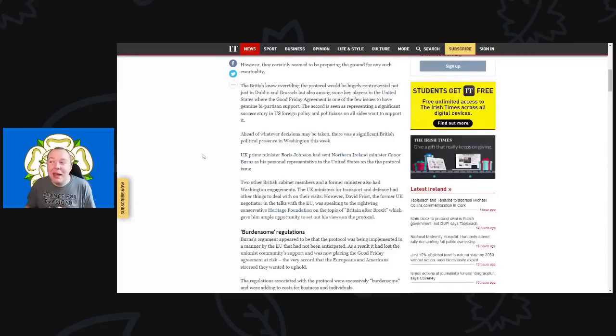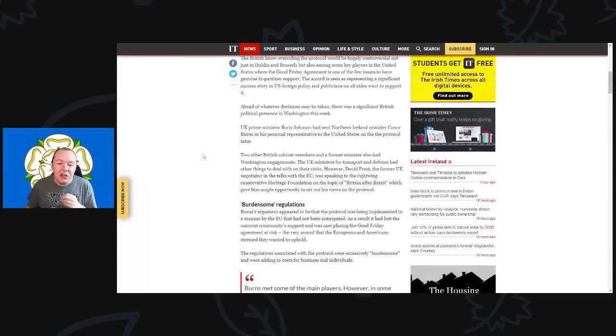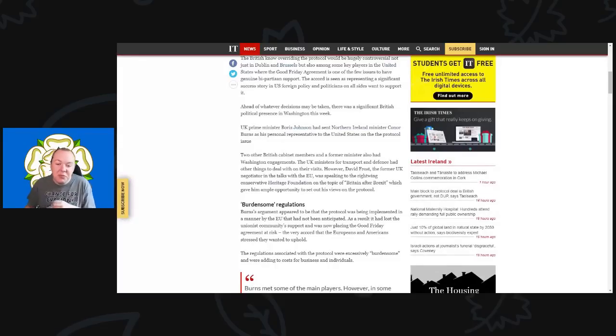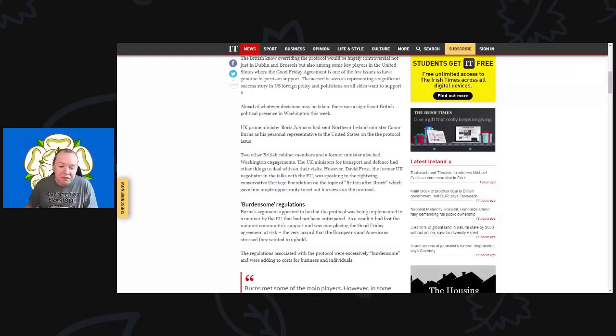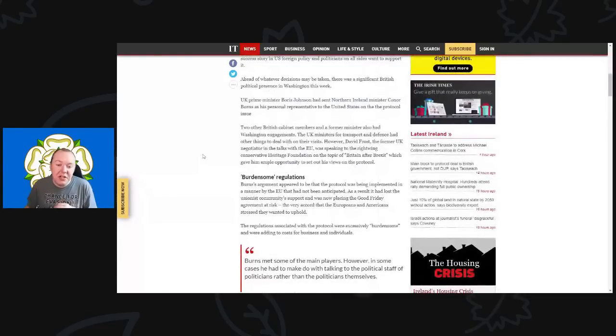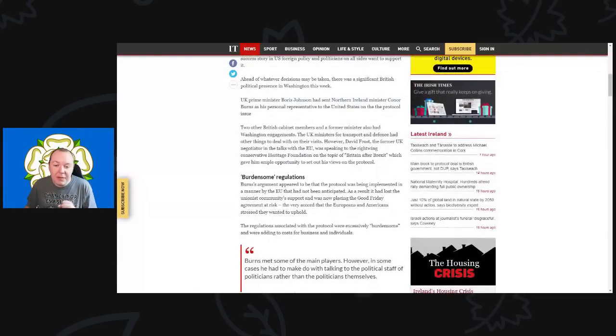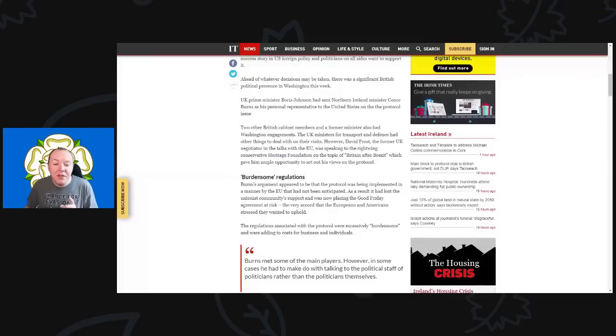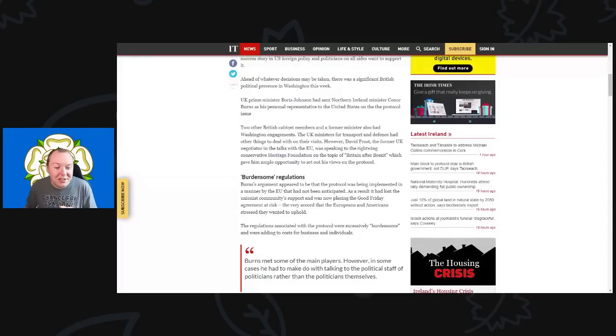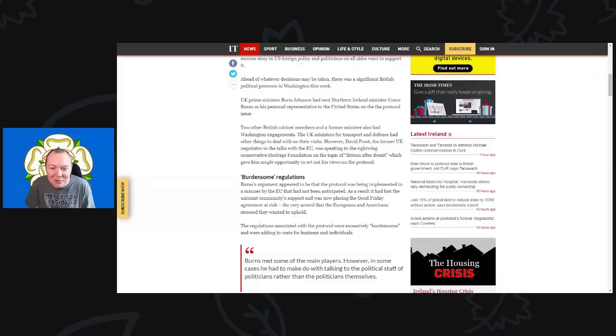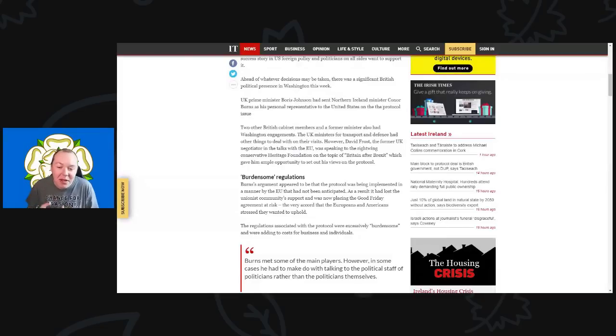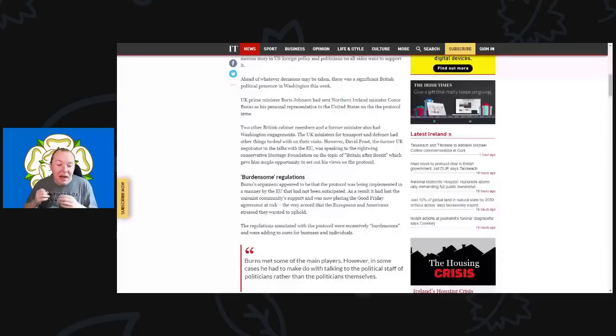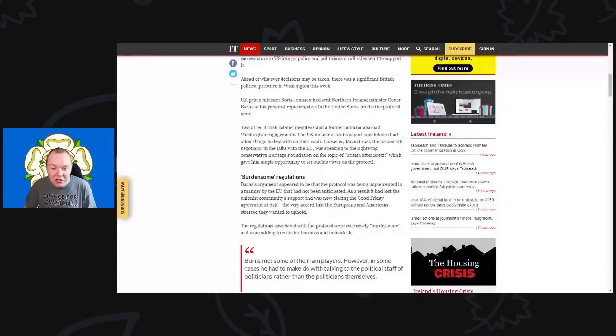UK Prime Minister Boris Johnson has sent Northern Ireland Minister Colin Burns as his personal representative to the United States on the protocol issue. Two other British cabinet ministers—the ministers for Transport and Defense—also had Washington engagements. However, David Frost, the former UK negotiator in talks with the EU, was speaking to the right-wing conservative Heritage Foundation on the topic of Britain after Brexit, which gave him very ample opportunity to set out his views on the protocol.